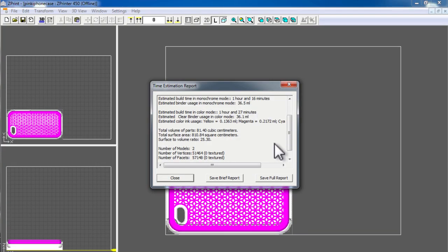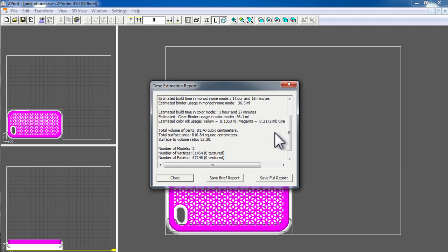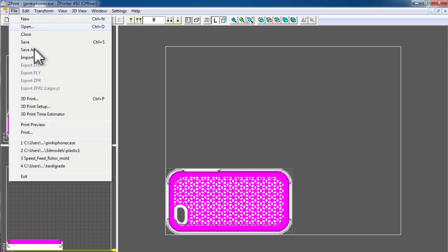In addition to the print time, you'll need to factor in the drying cycle, which can be an hour and a half in duration. So on the whole, this object would take 2 hours and 45 minutes to complete. With that said, let's go ahead and choose 3D print and output the object.